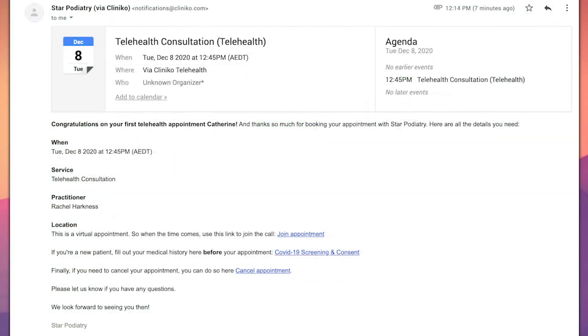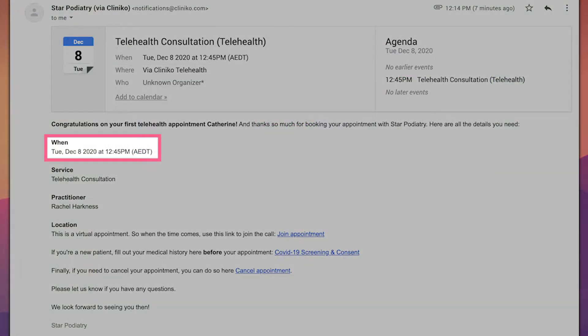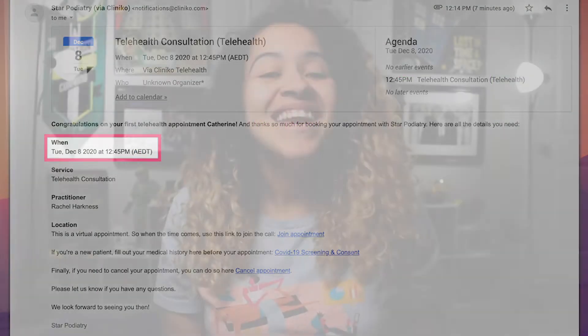Booking confirmations and reminders will also include your patient's time zone details. In this video, I'll walk you through how to get started, how this affects new and returning patients, and how to update your communications to automatically indicate your patient's time zone details. Welcome to Cliniko This Week!